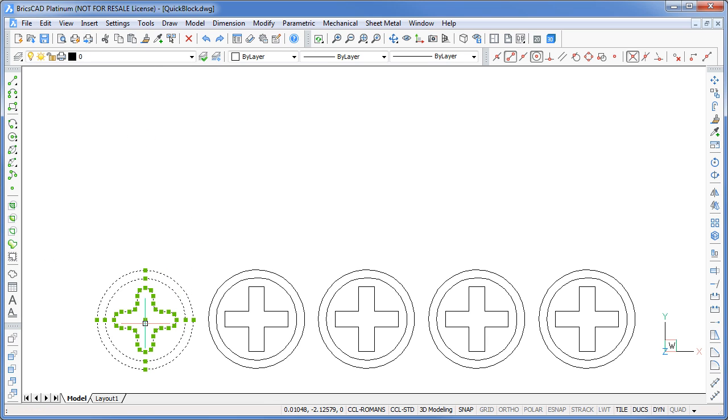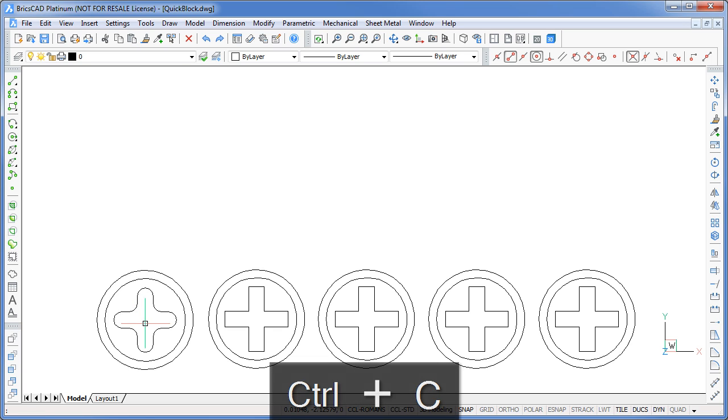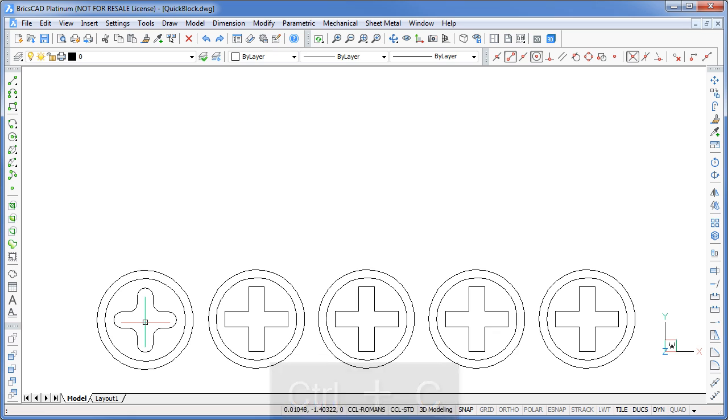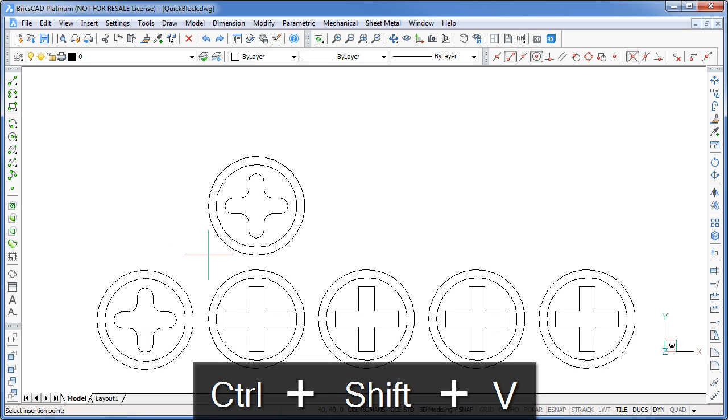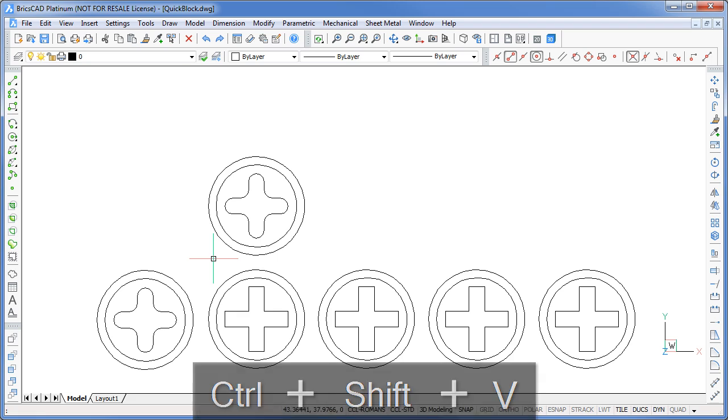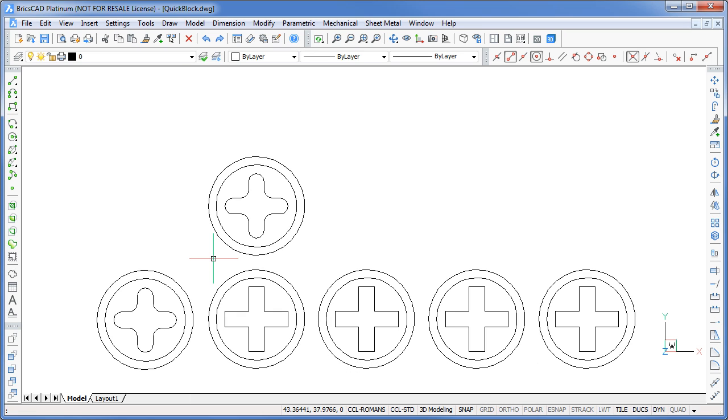Select the objects you want to use. Press Ctrl C on the keyboard to copy them to the clipboard. Now press Ctrl Shift V to paste them in as a block. Pick an insertion point and you're done. Now that's a pretty quick way to create a block.